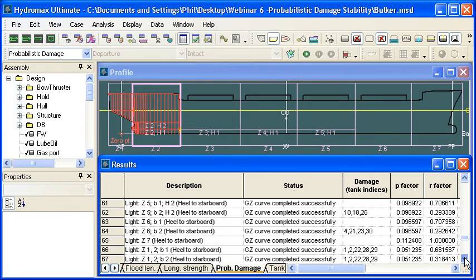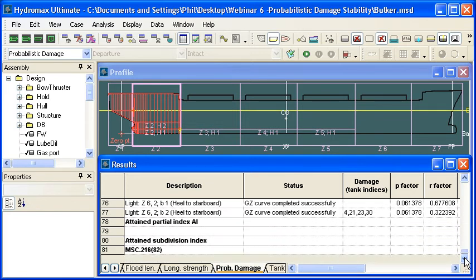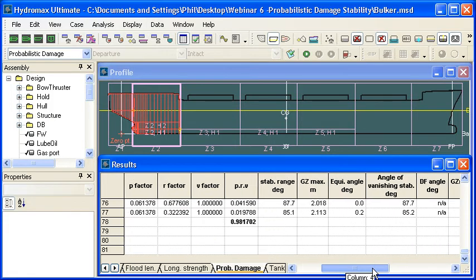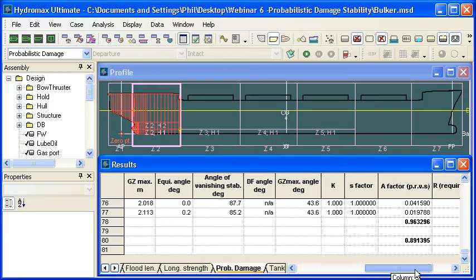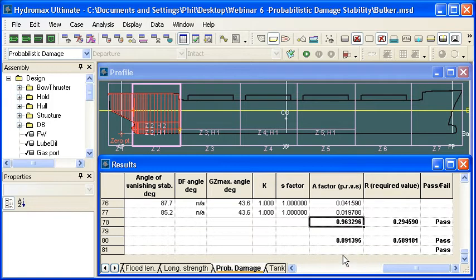At the very bottom of the table, we'll see the overall accumulation of the attained subdivision index, and out on the right-hand side, as well as seeing the individual contributions from each load case, we'll see the total attained index for all load cases combined.